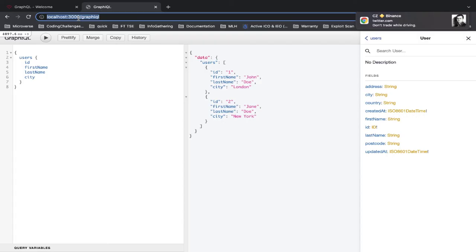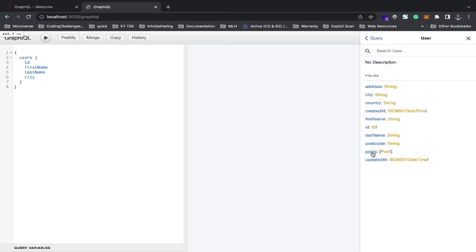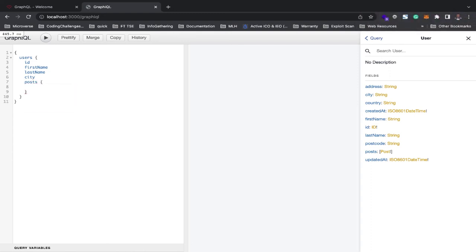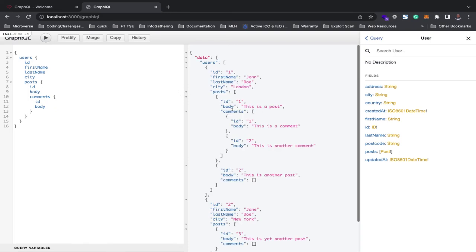After refreshing graphiql, posts becomes available. So in your query you can include posts with the post id and body, and inside posts you can include comments with the comment id and body. The result shows each user along with the posts they've made and the comments on those posts.